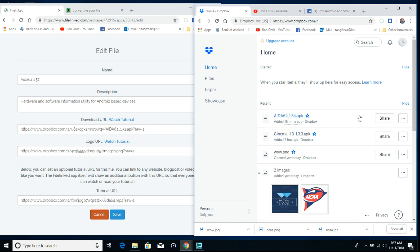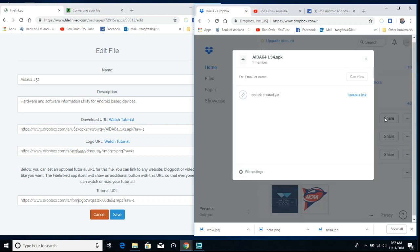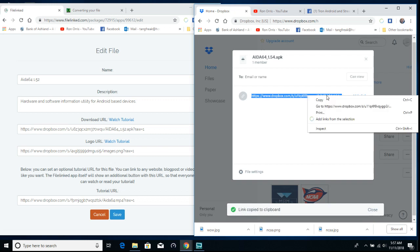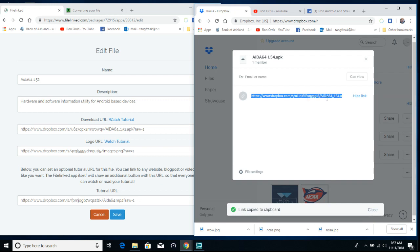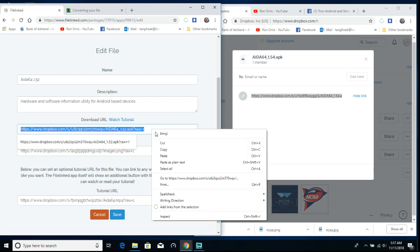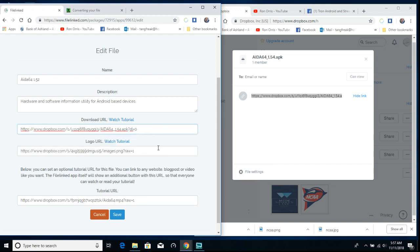Then you just go over to your Dropbox, click on share, create your link, copy link, right click on it, copy, go here, paste it. And then right here it says DL equals 0 - erase that and put raw, R-A-W equals one.